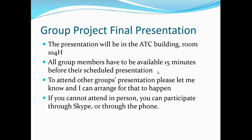To attend other groups' presentations, please let me know and I can arrange that for you. You can learn how other people are presenting before your own presentation. If you cannot attend in person, you can participate through Skype or by phone, but I want everyone on the team to participate and to be seen as active within the group.